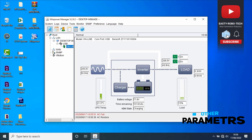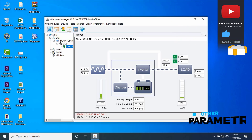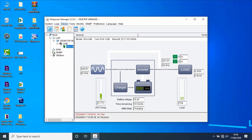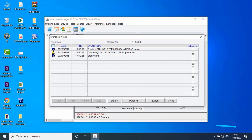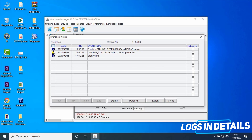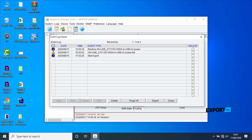Let's check other parameters of the software. To do that, go to the main menu, then Logs, and click on Event Log. The event log viewer window will open. Here, the user can see all the event logs in detail. The user can delete or export the events by selecting the checkbox for each event from the list.